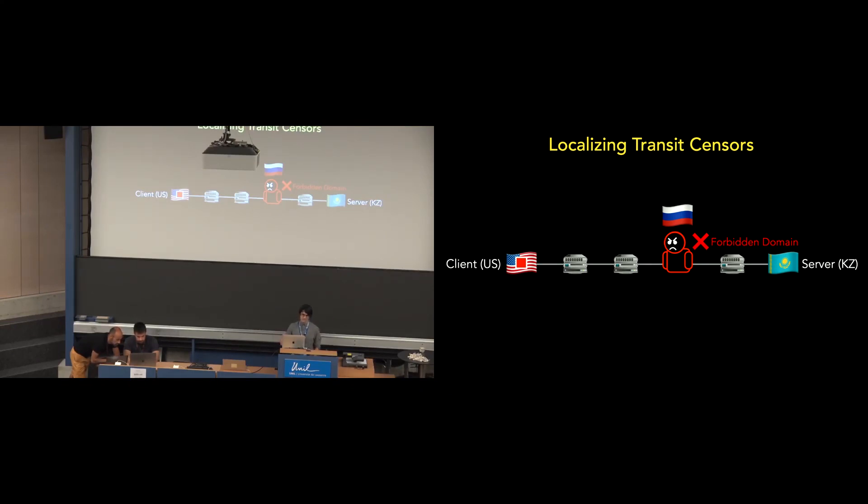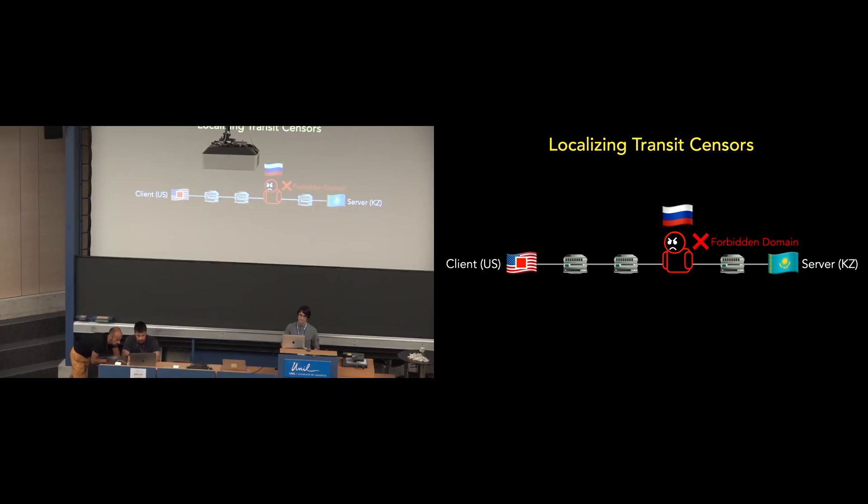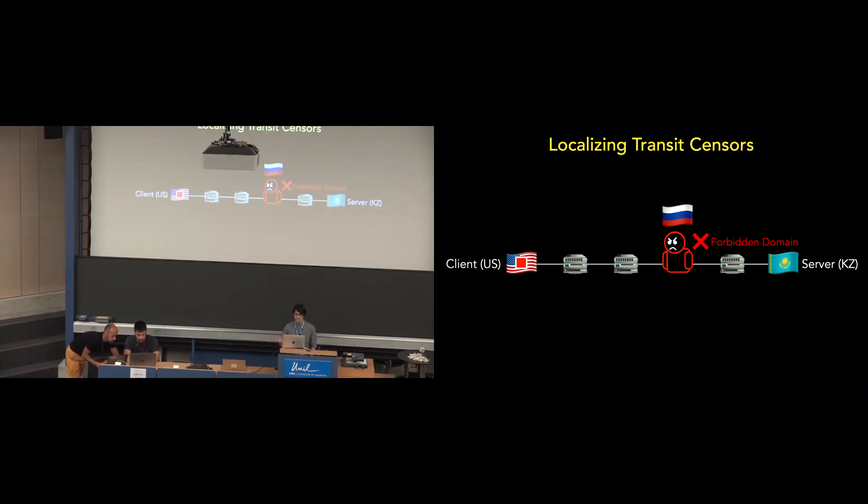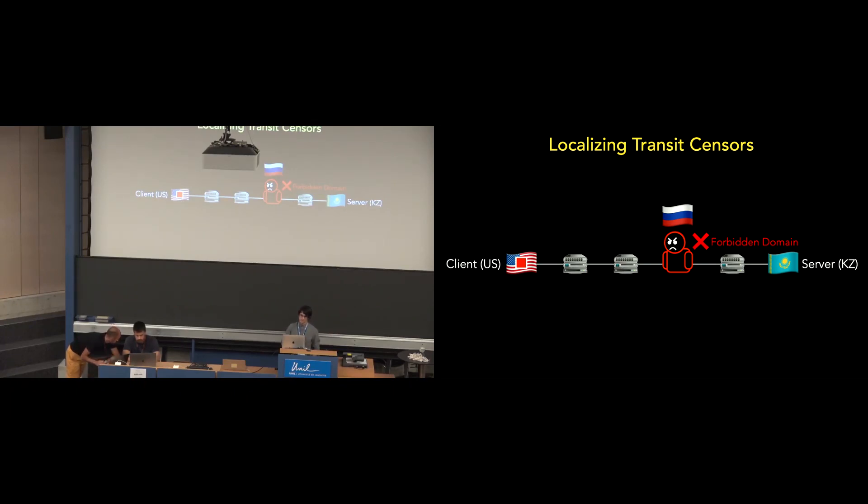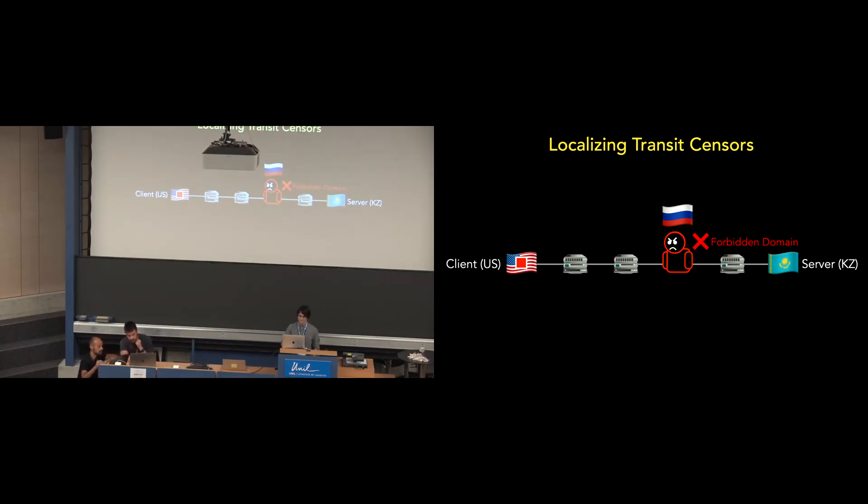So after sending the SYN-ACK packets and identifying the hop where censorship occurs, we compare that against trace routes to the same destination. If we can identify the IP address at the hop where censorship is occurring, we look up the AS value of that IP address. However, there's some practical complications towards this methodology.